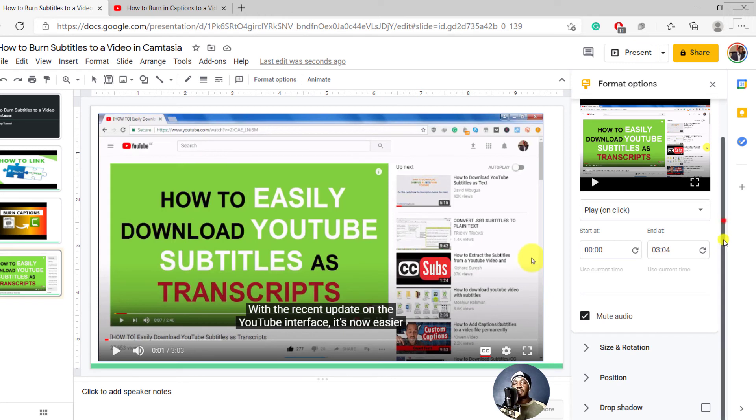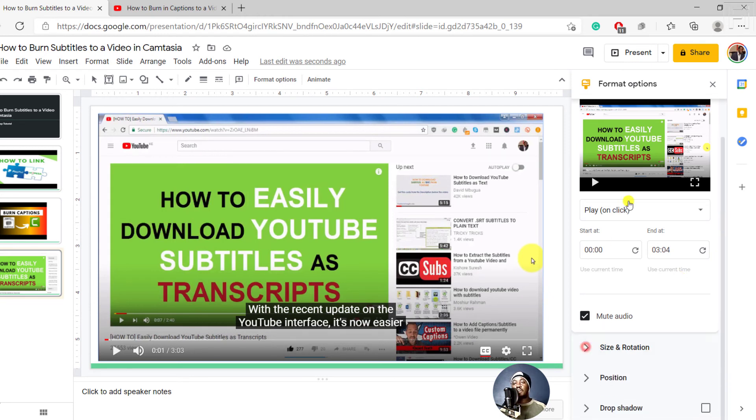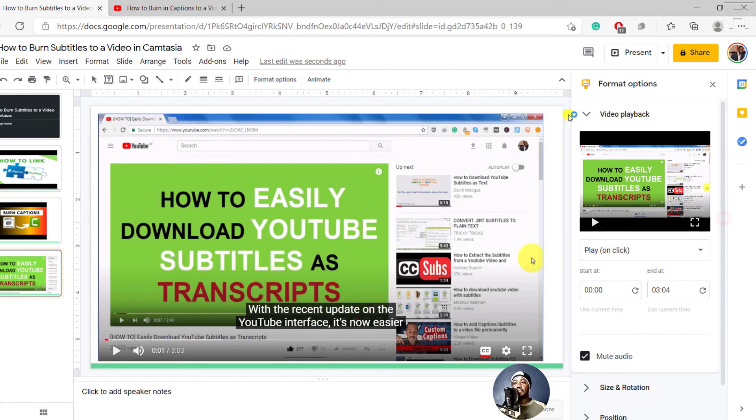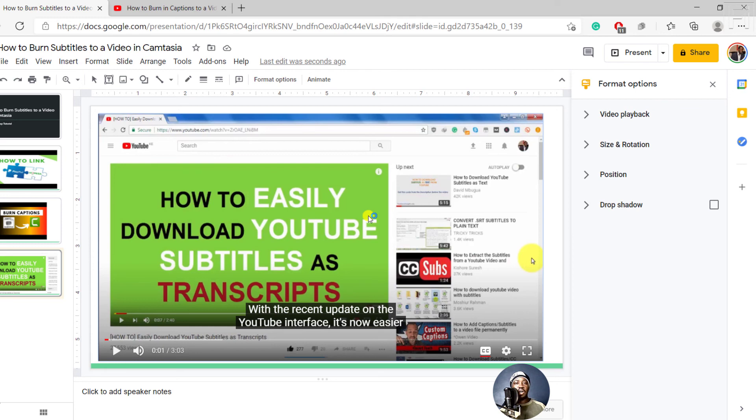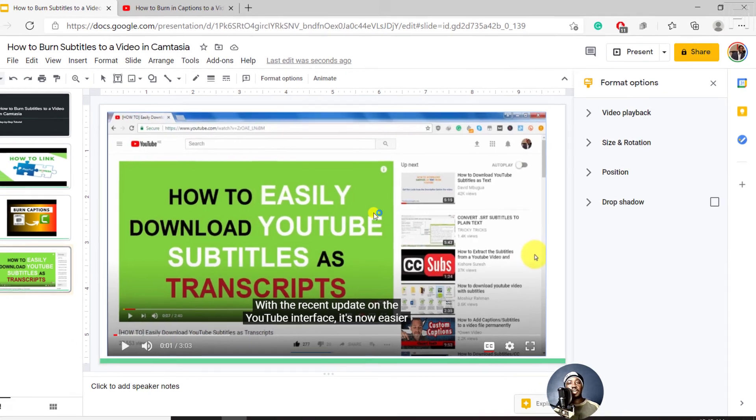Every other information here—the size, rotation—is the same as we've covered in the previous methods. So that is basically how you add a video to Google Slides. We can try it out and just click on Present and see.